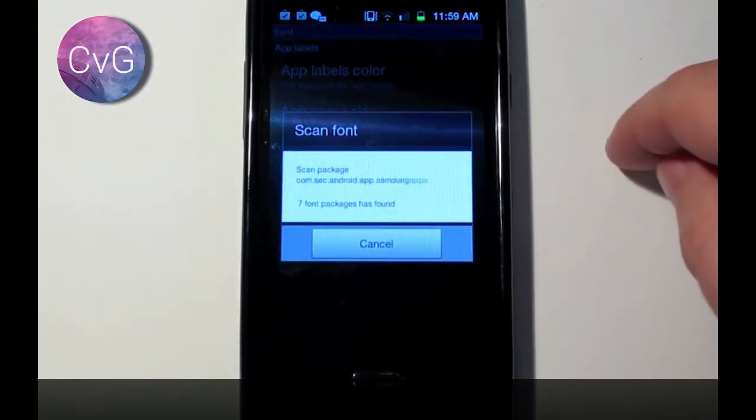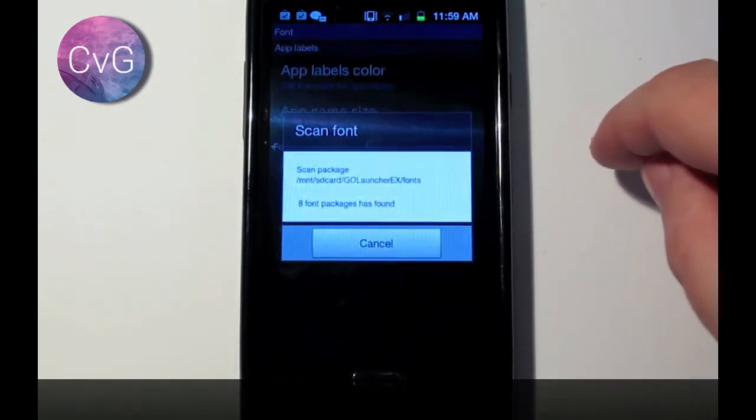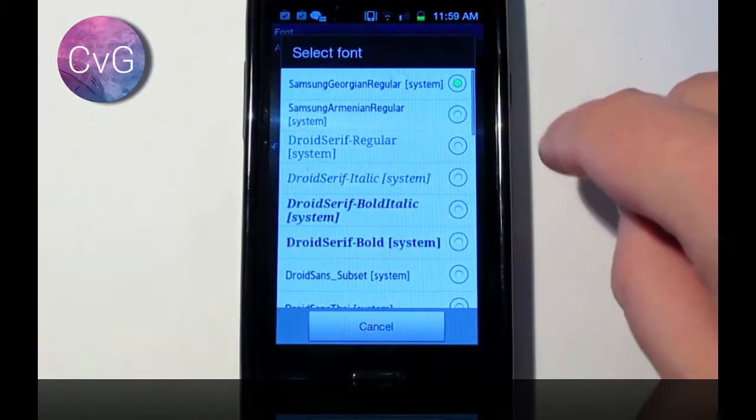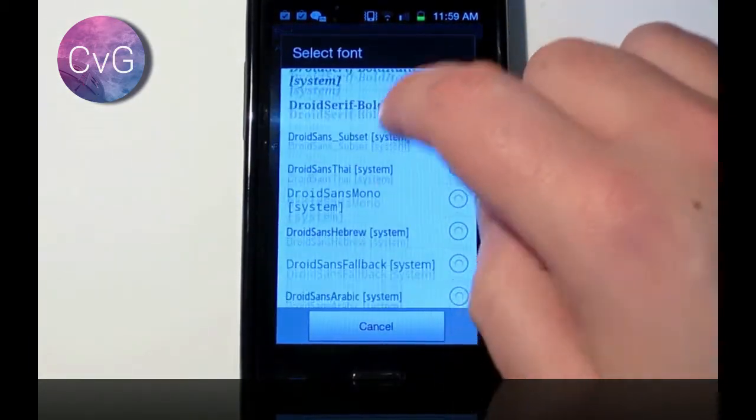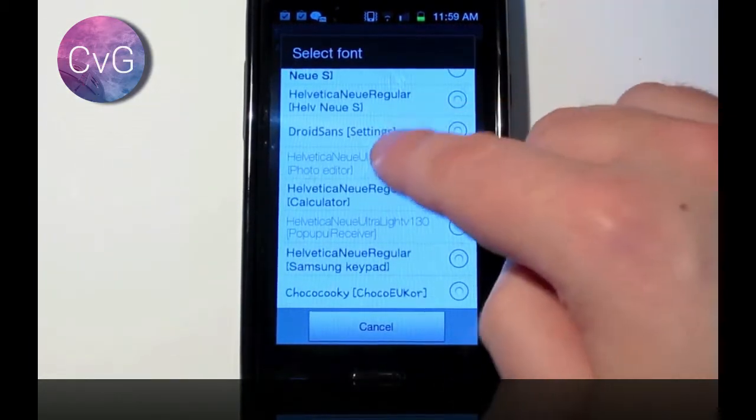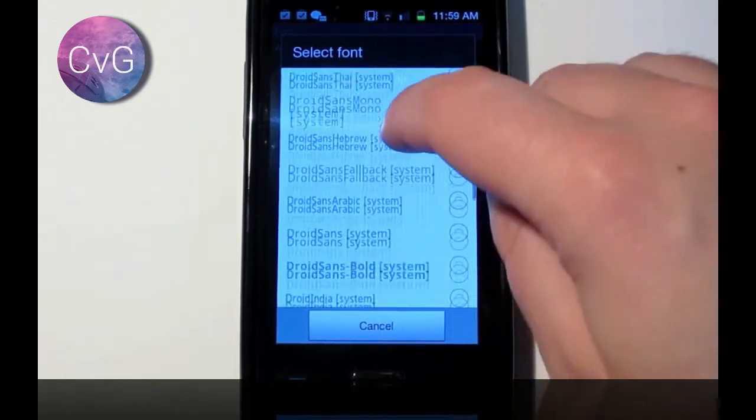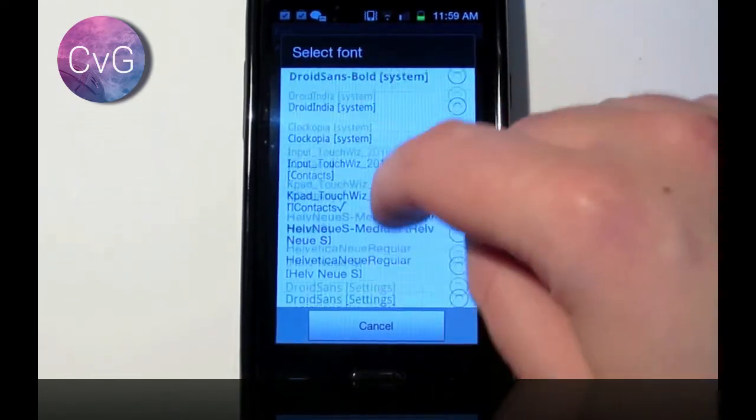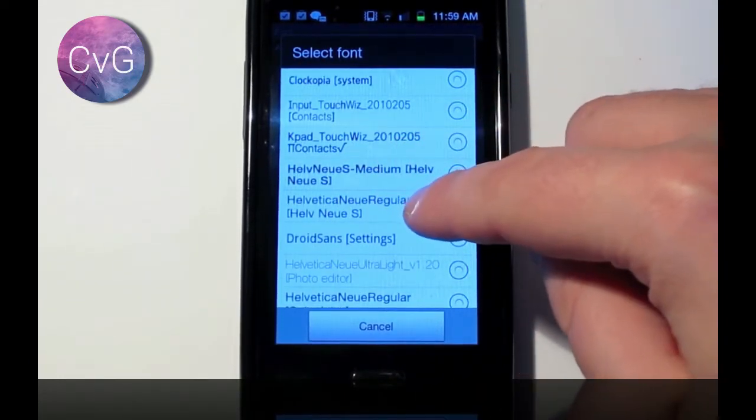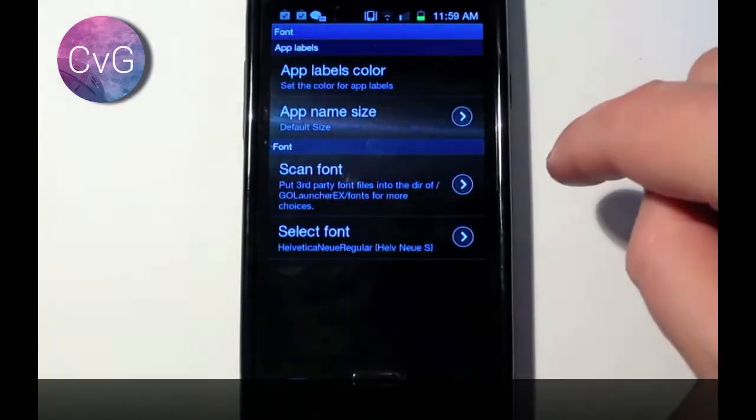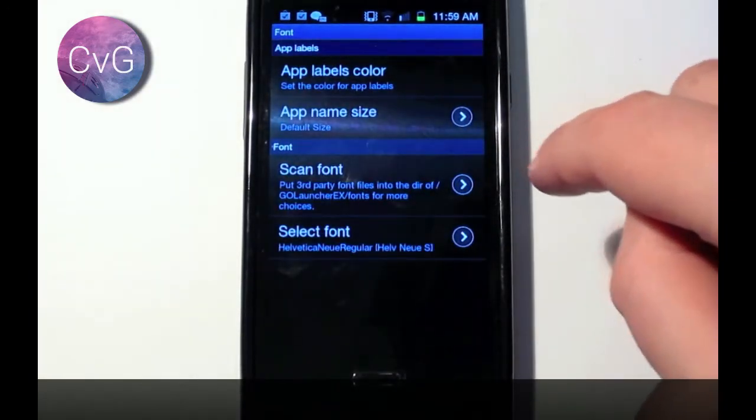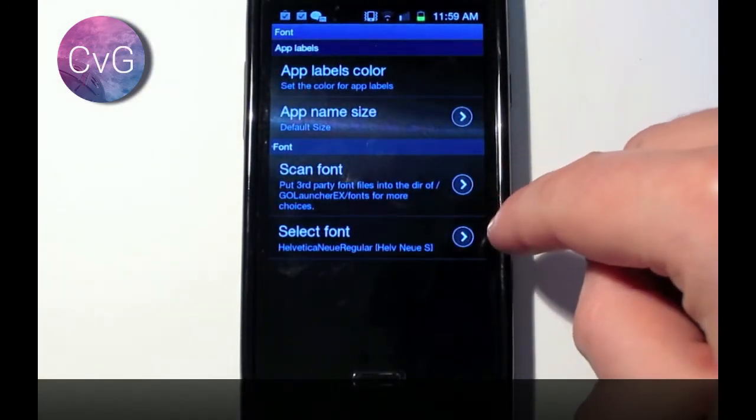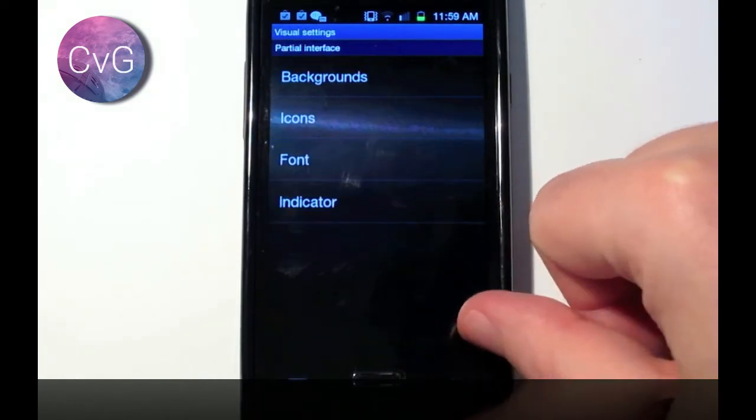And it will allow you to select the font, and now you can change the font on your phone. Now my personal favorite is Helvetica Neue Regular, slightly thinner font, it's very nice, it's a very modern font, I think.